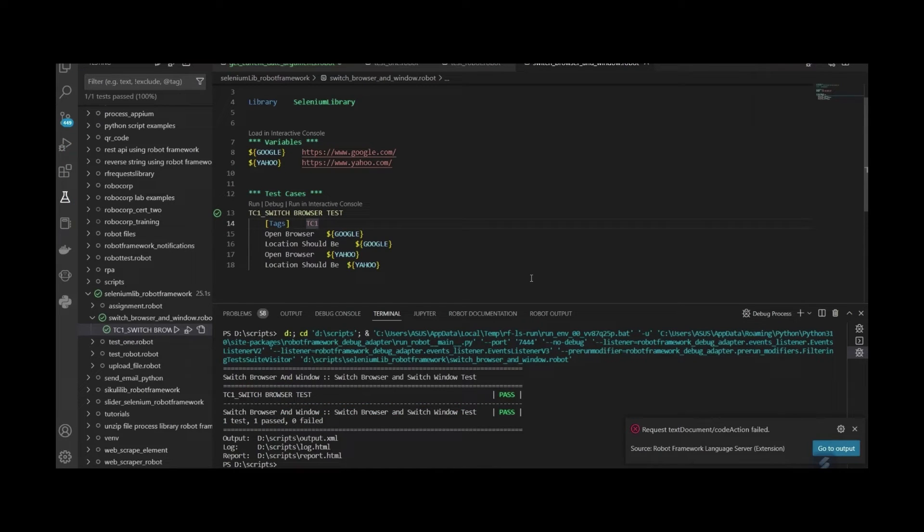So far, our example works fine. Let's continue the script.